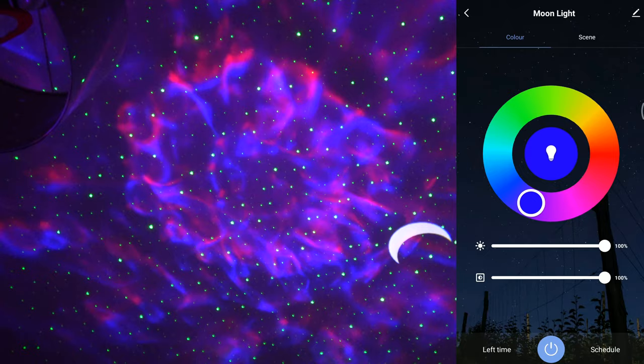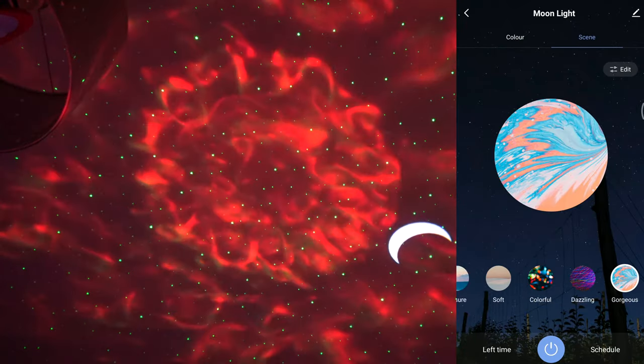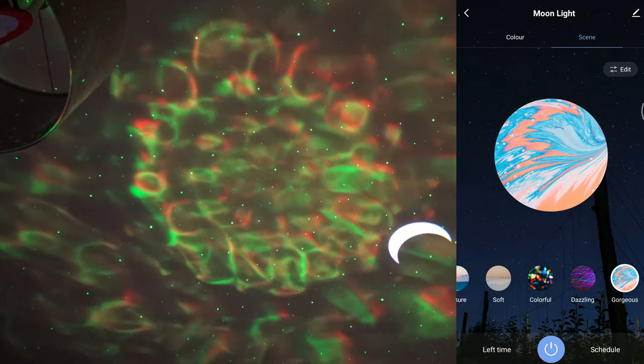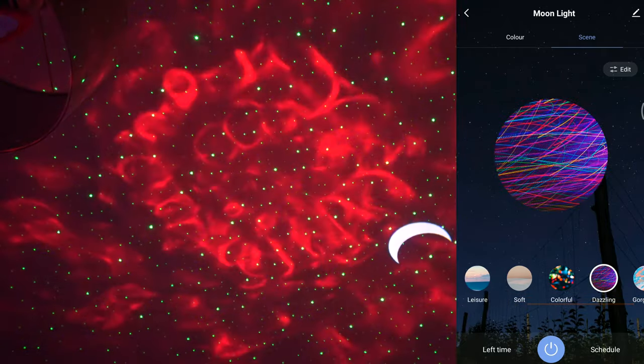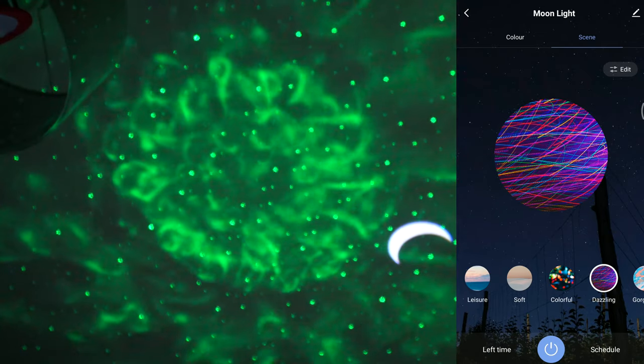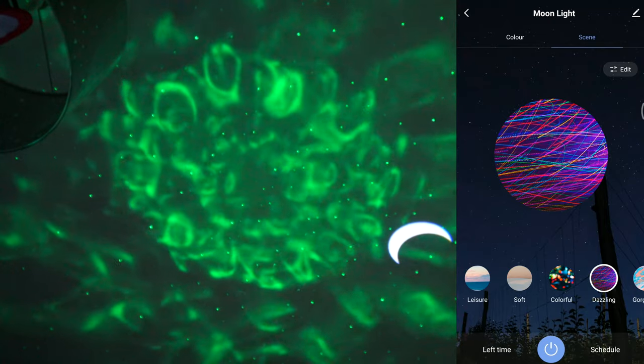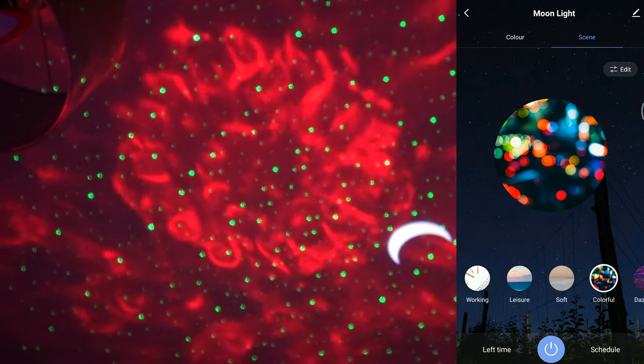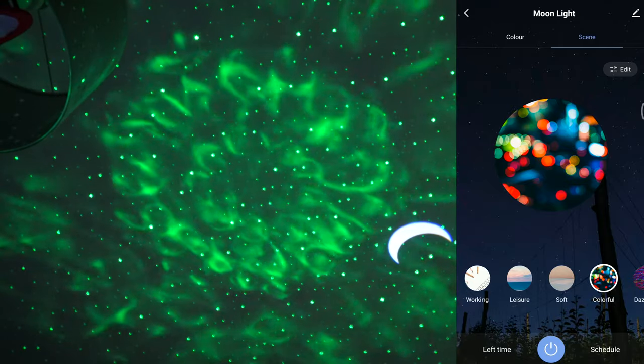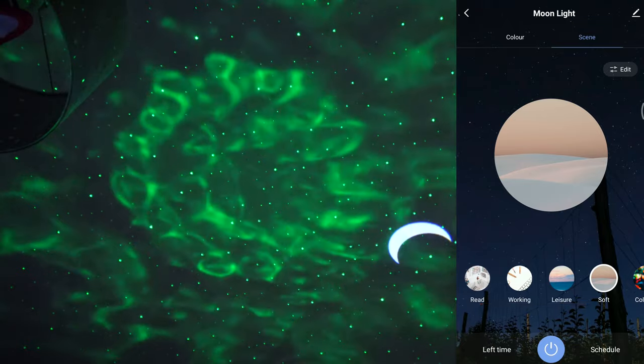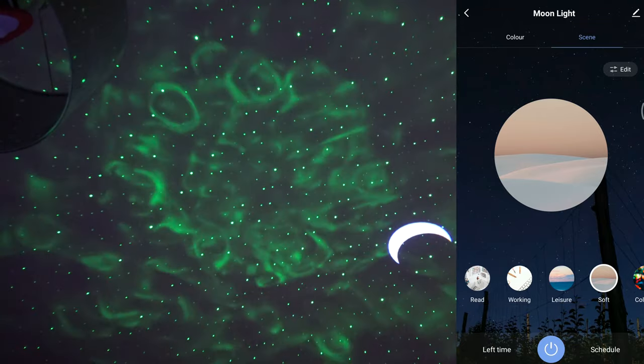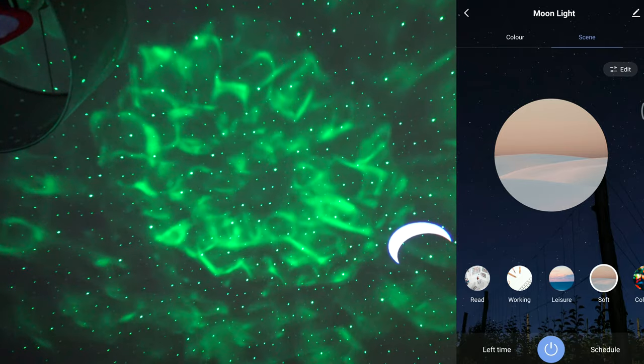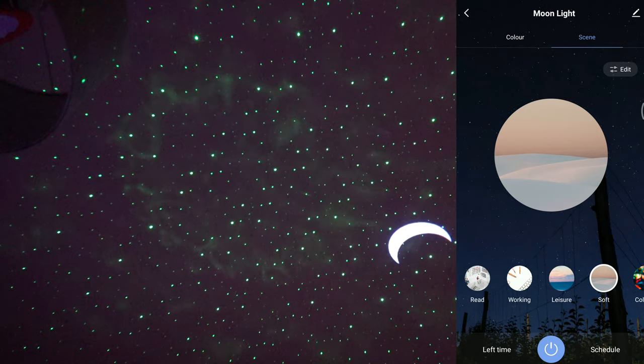Okay, so let's have a look at the scenes then. So if we go from the other side, that's gorgeous. Just like the presenter of this episode. Dazzling. That's nice. Colorful. Soft.